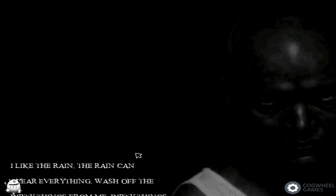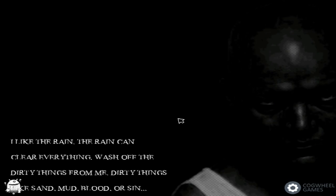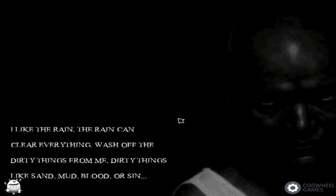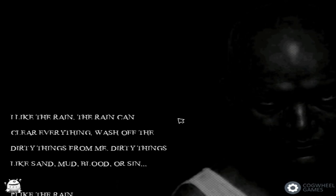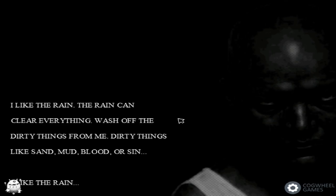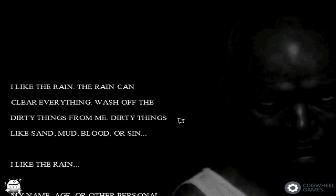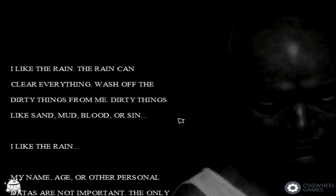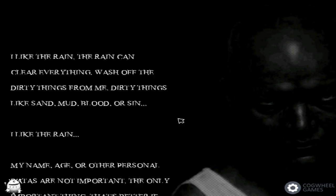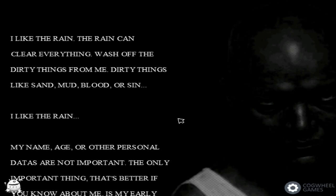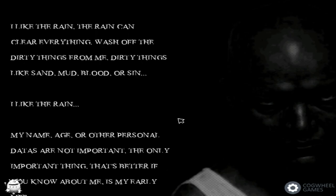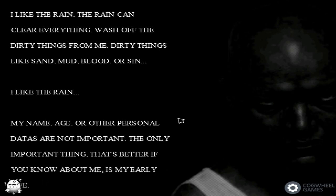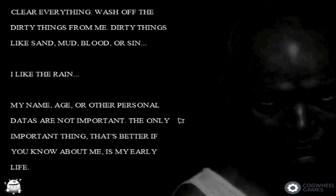Okay, let's go. New game. I like the rain, the rain can clear everything, wash off the dirty things from me. Dirty things like sand, mud, blood or sin. I like the rain. My name, age or other personal data are not important. The only important thing that's better if you know about me is my early life.